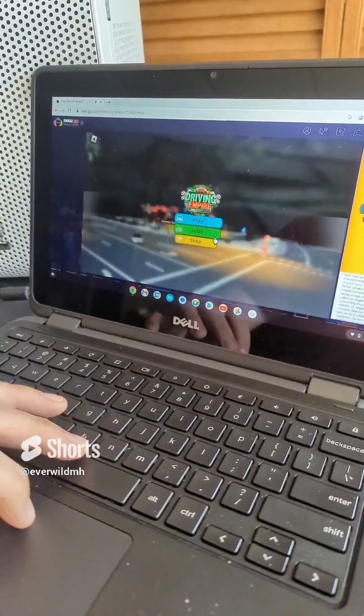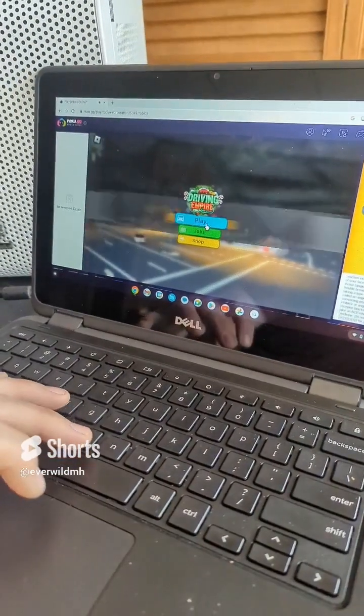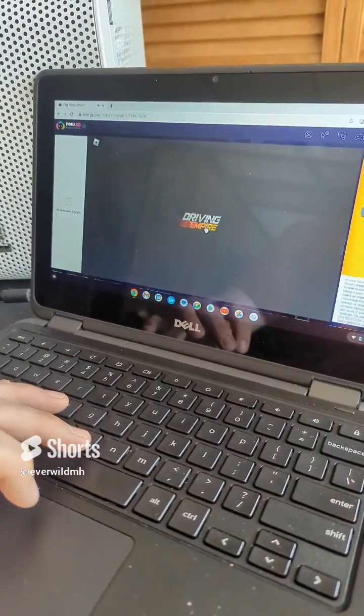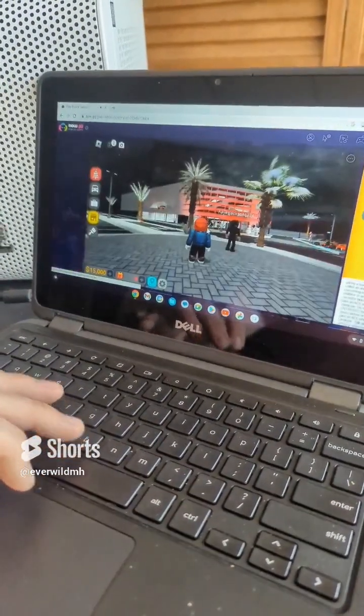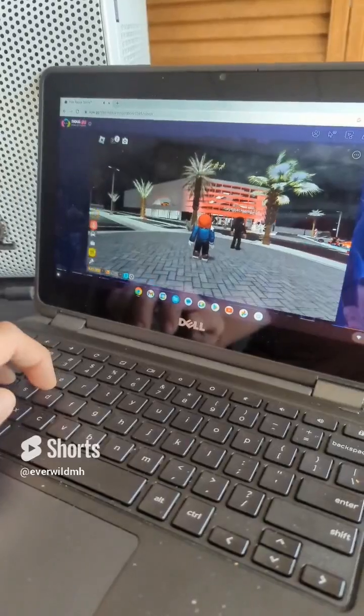There you have it — we just loaded in, hit play again, and we just spawned into the server. There you guys have it.